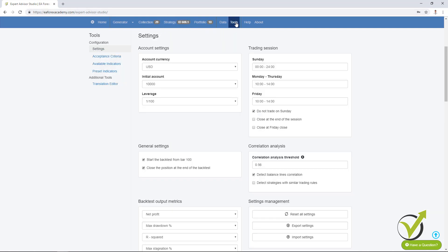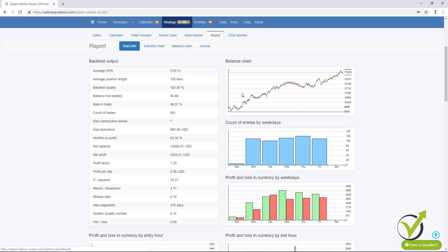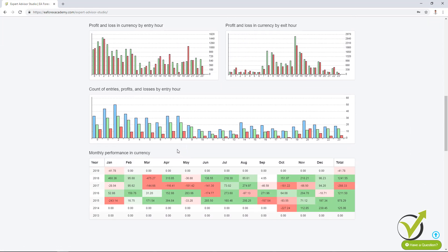If I eliminate Sunday trading and go back to Report, you can see there is no such trading. So this graph on the left shows profit and loss by entry hour, and on the right side we have profit and loss by exit hour. Let me put it back to normal — from midnight till midnight, not missing any trading time. Keep in mind that these settings in Tools are general: if you change them and then load an old collection, strategy, or expert advisor, it will affect the report of that trading strategy. Going back to the report, below we have two more things — count of entries, profits and losses by entry hour, where blue bars show count of trades, green bars show profitable trades, and red bars show losing trades.